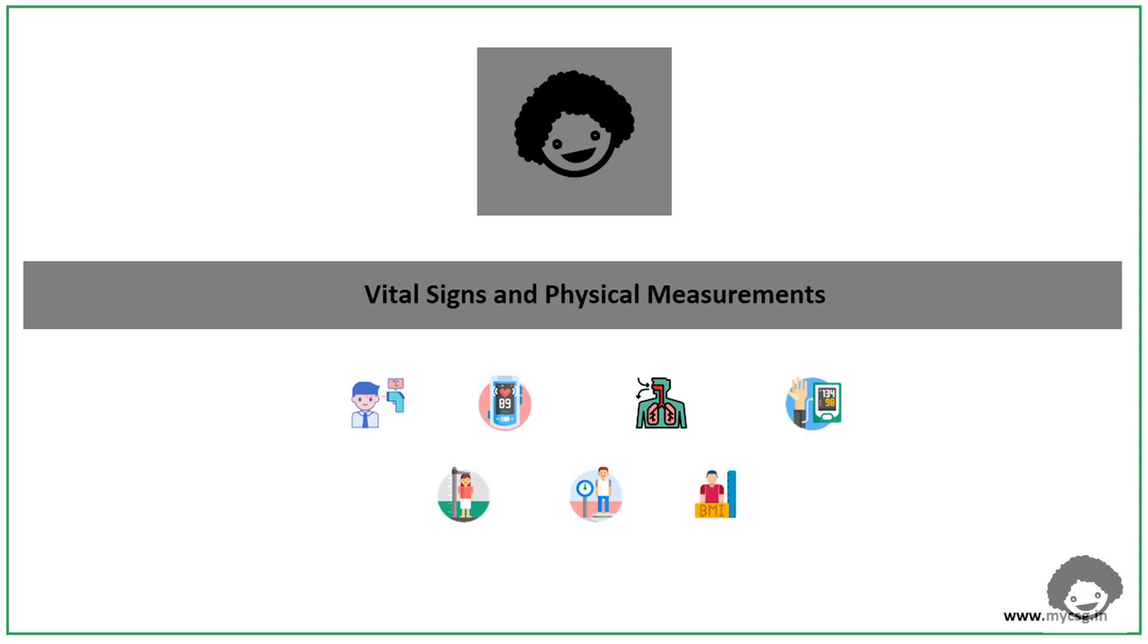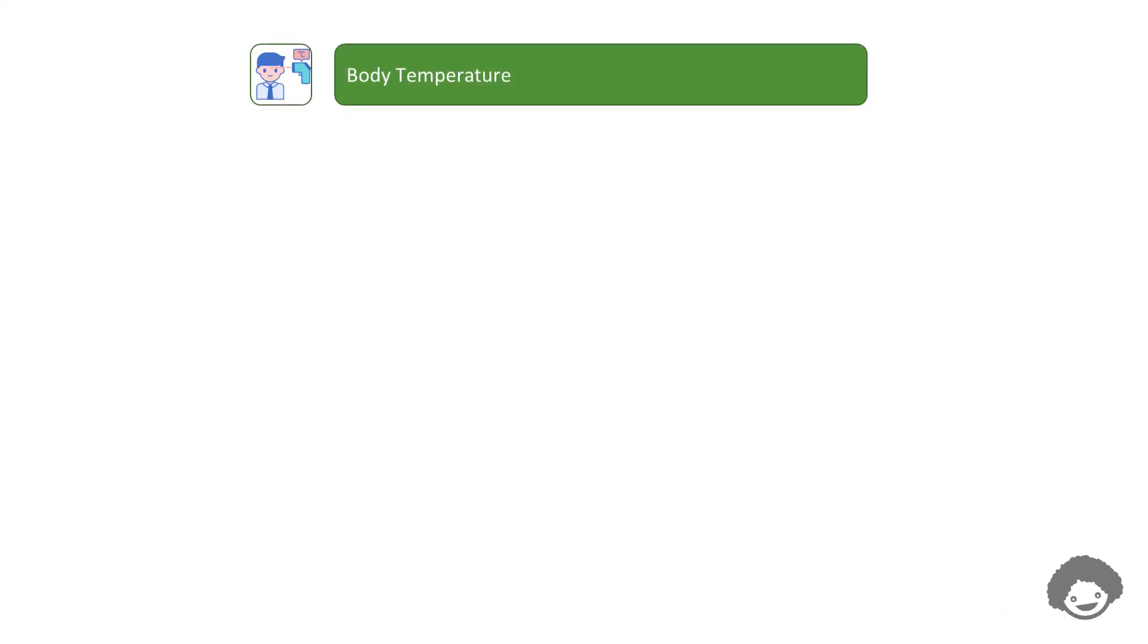There are 4 primary vital signs which are standard in most medical settings. The first one is body temperature, wherein we measure the temperature of the body. It is recorded in either degrees Celsius or degrees Fahrenheit.